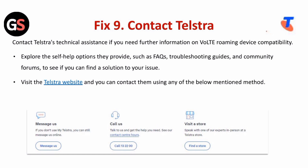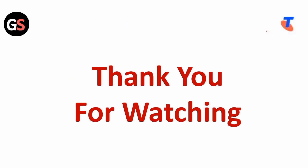Fix nine is to contact Telstra. Contact Telstra's technical assistance if you need further information on world roaming device compatibility. Explore their self-help options such as FAQs, troubleshooting guides, and community forums to find a solution. Visit the Telstra website and contact them using any of the methods listed. Thank you for watching.